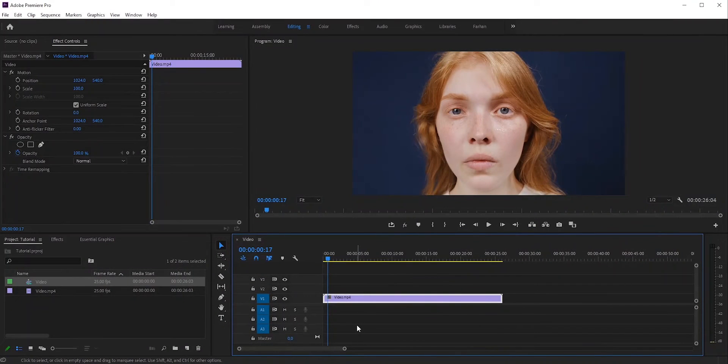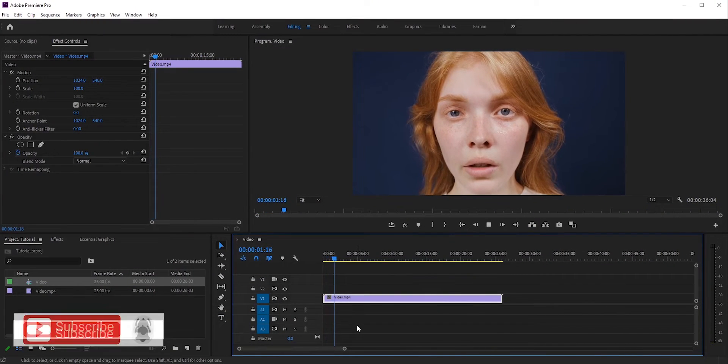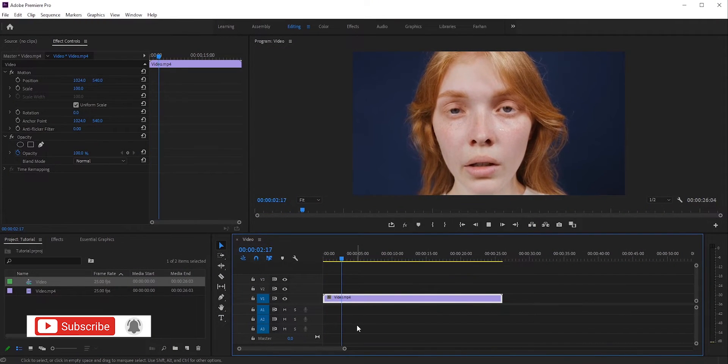In this tutorial, I'll show you how to easily create a heartbeat effect in Premiere Pro. We'll be using this clip for the heartbeat effect.